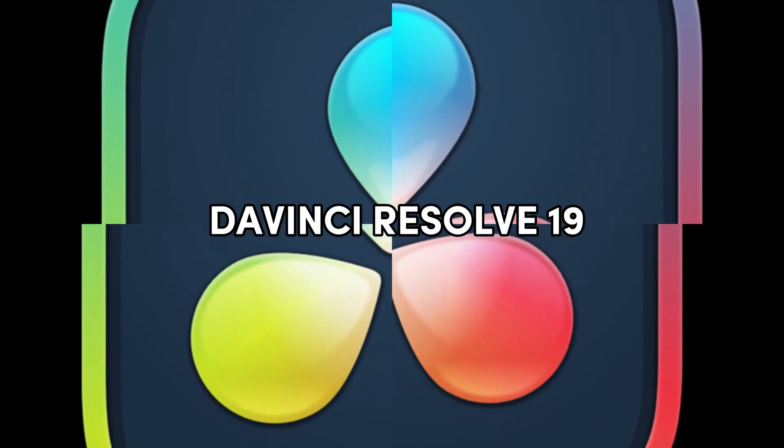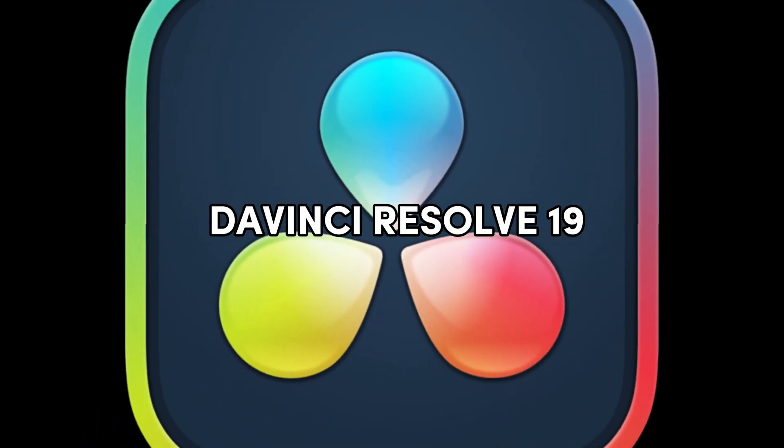Friends, welcome back to Joe Tutorial and in today's video, I'm going to show you how to resize video clips and images in DaVinci Resolve 19.